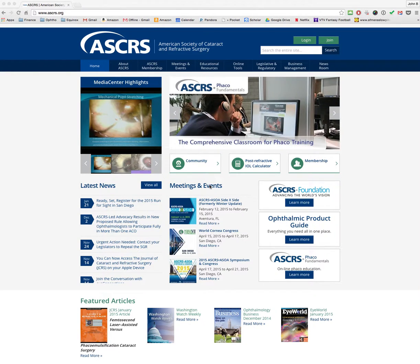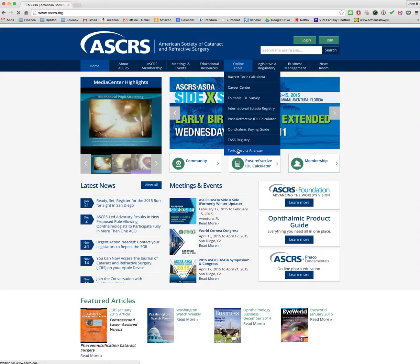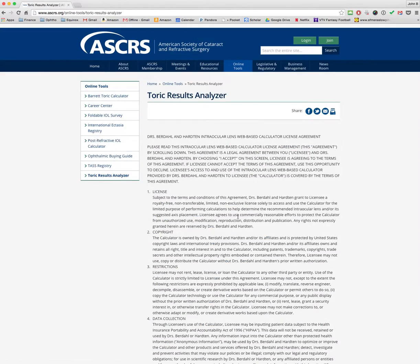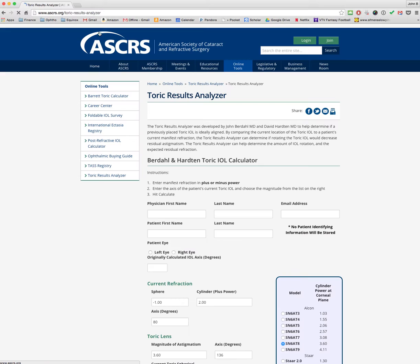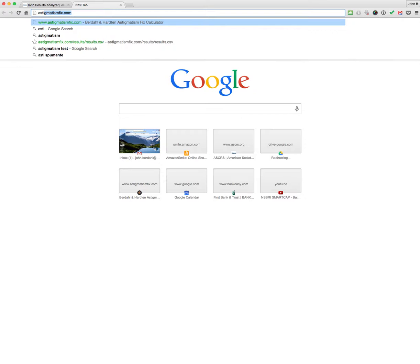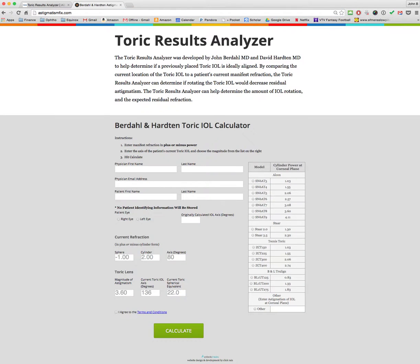There are two ways to get to the website. The first is through the ASCRS website — go to Online Tools and click down to the Toric Results Analyzer. That will bring you to the page after you accept the terms and conditions. An easier way is to just type in astigmatismfix.com.